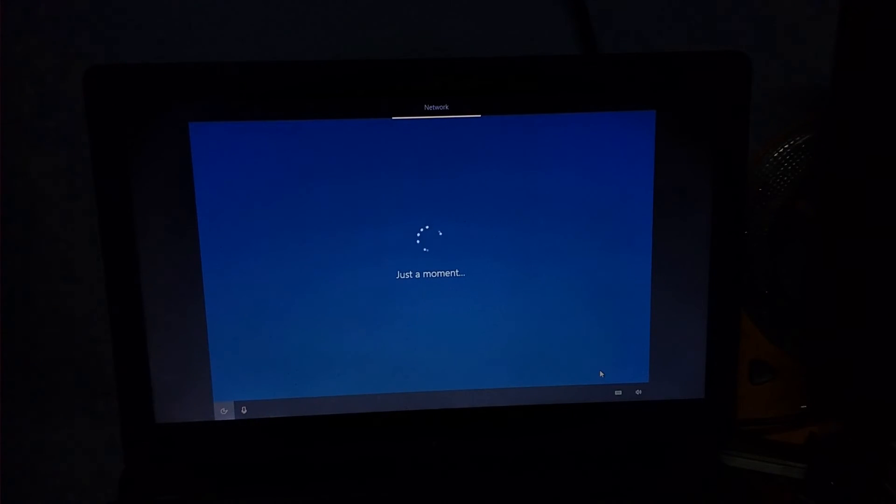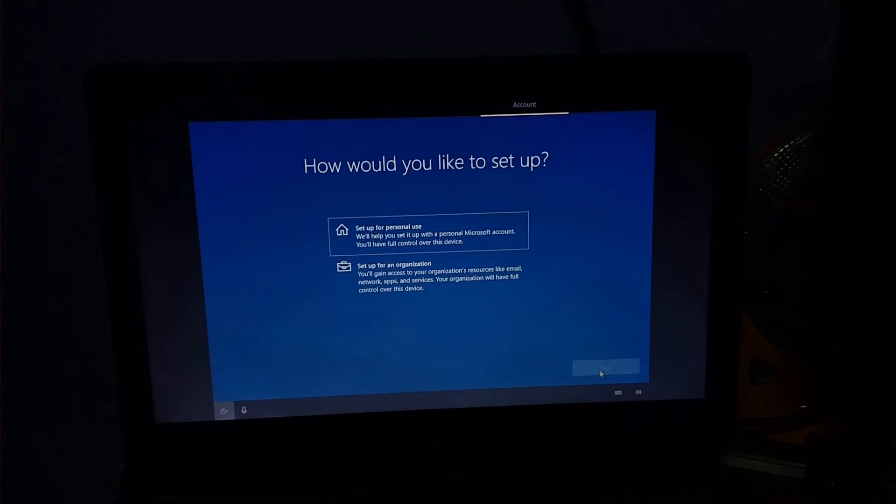Now, would you like to set up? You can choose personal setup and click Next. You can add your Microsoft account. If you create your account, you can log in. If you create your Microsoft account, you can create your account and link your phone.